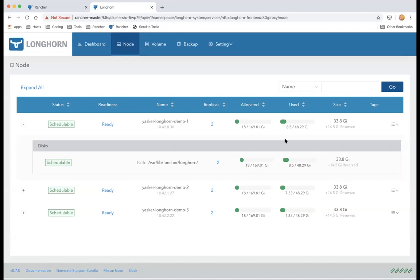We're already using Rancher and expect Longhorn to be production grade — we're targeting Q2 of this year for the Longhorn 1.0 GA release. At that point we'll support Longhorn with a claim to be production grade. Right now Longhorn is still in beta.